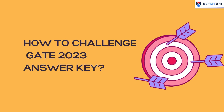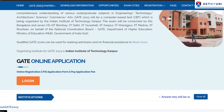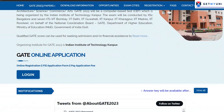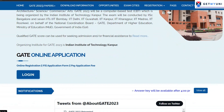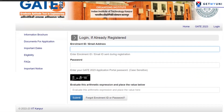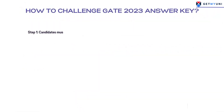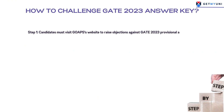Candidates must use their GATE 2023 login details such as their email ID and password, then click on the GATE 2023 answer key link. Once the answer key is displayed on the screen, you can choose the paper or subject for which you appeared. You will then see a 'Raise Objection' option which you can click on.